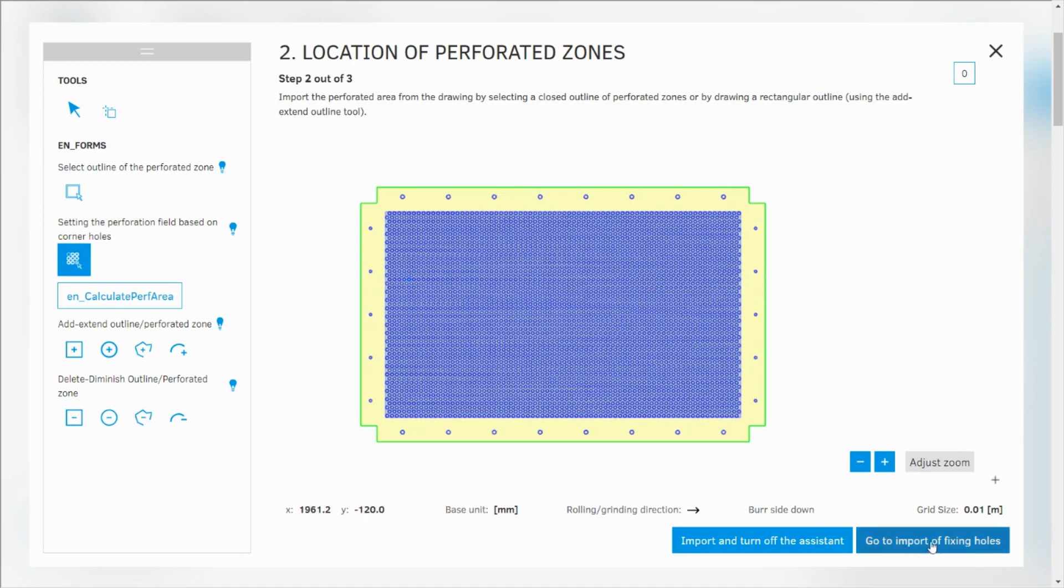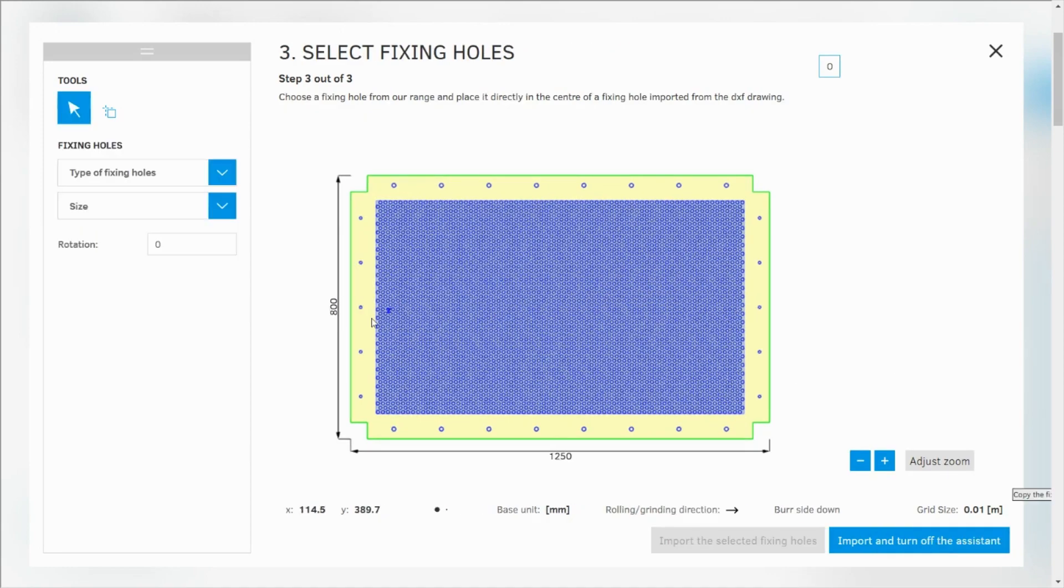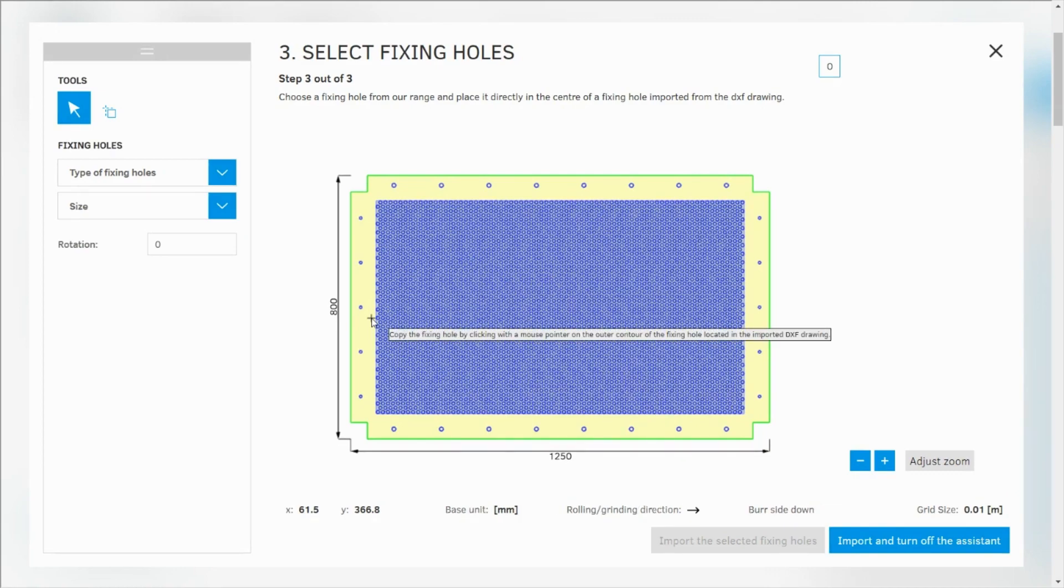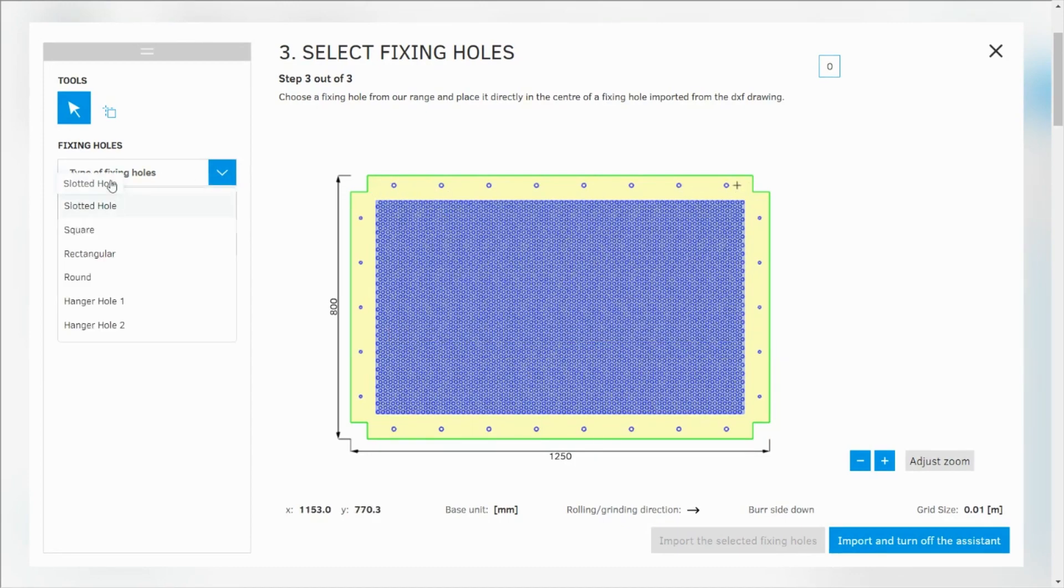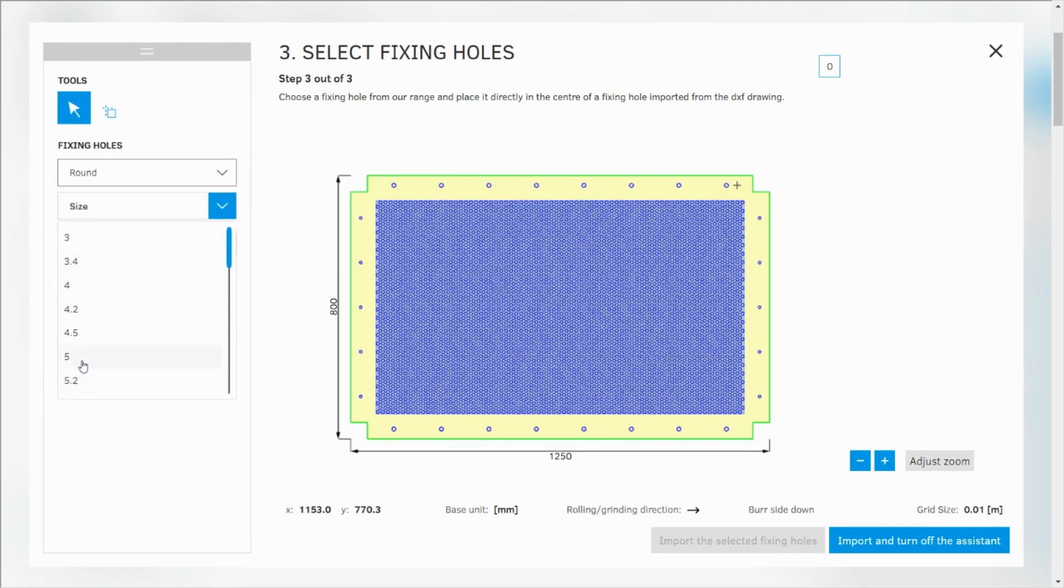Now I can go to import fixing holes. I have two kinds of fixing holes: smaller and bigger ones, 8 millimeters and 12 millimeters. I'm going to start with those one at the top. So I need to choose type of fixing hole round, 12 millimeters.